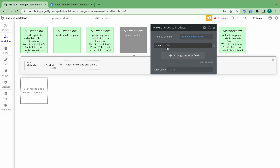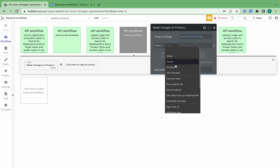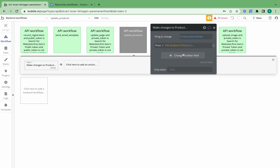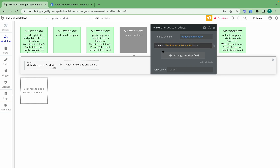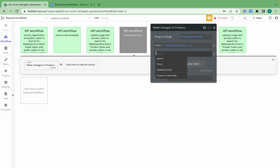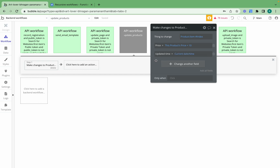Then I want it to update the price of the product — so the price will be set to this product's price plus $10. I also want to add an updated time set to current date and time. The reason I like adding an updated time is that it gives me an additional verification point: if something goes wrong with the workflow, I can go into the database and check whether a particular product was actually updated.